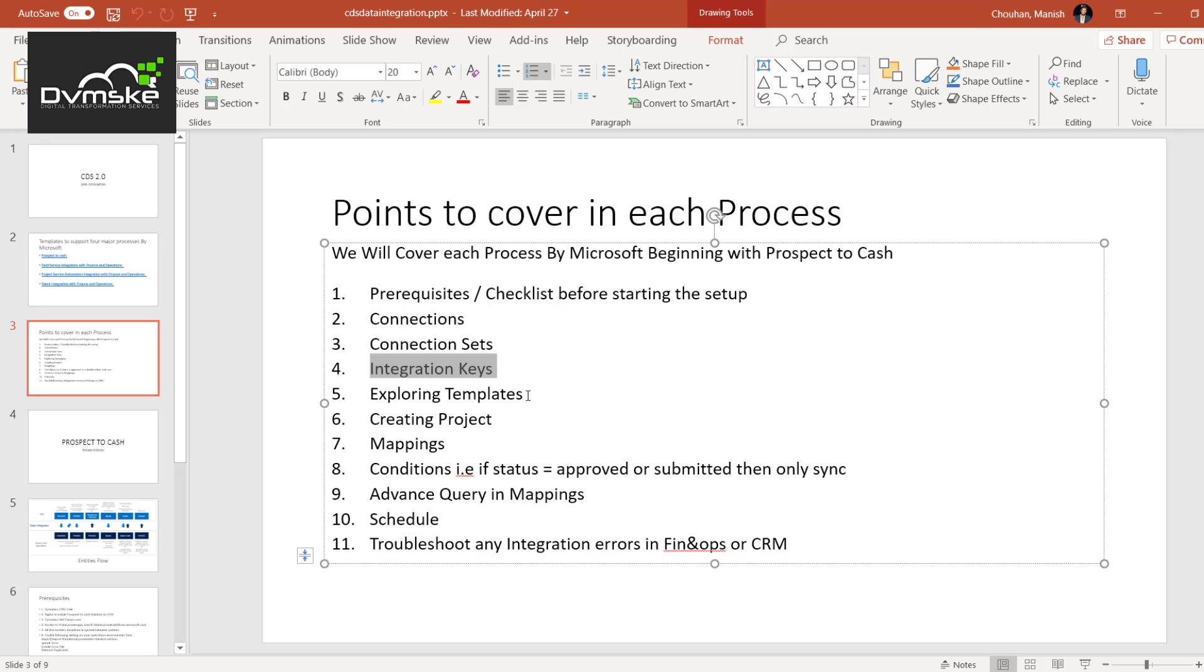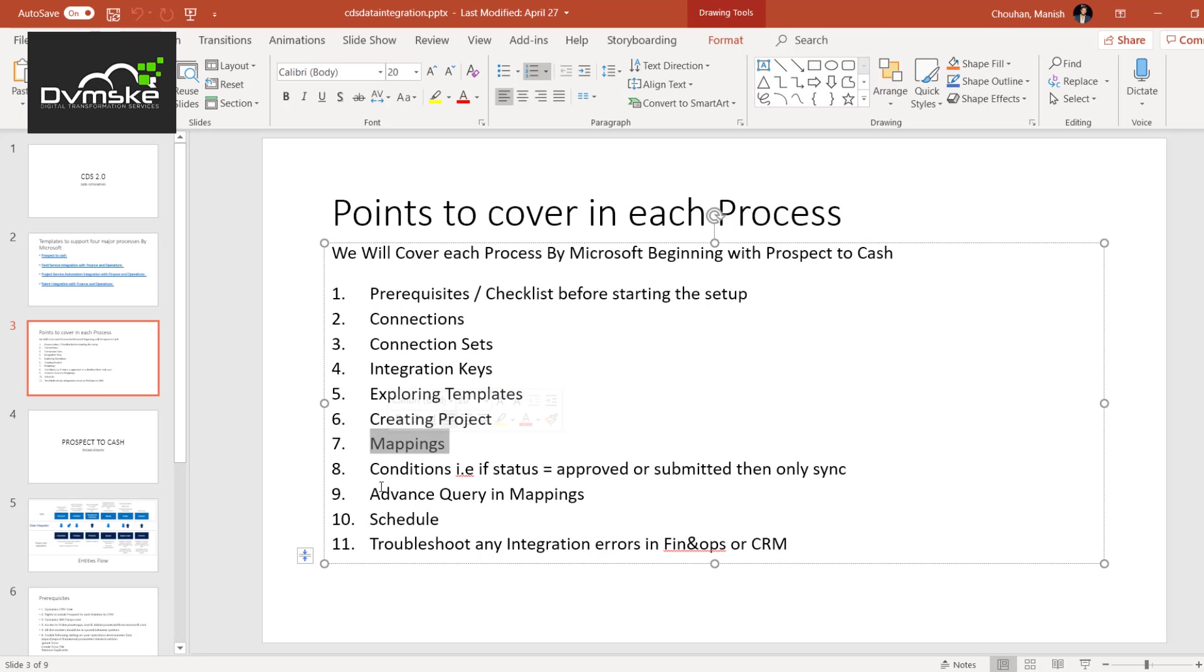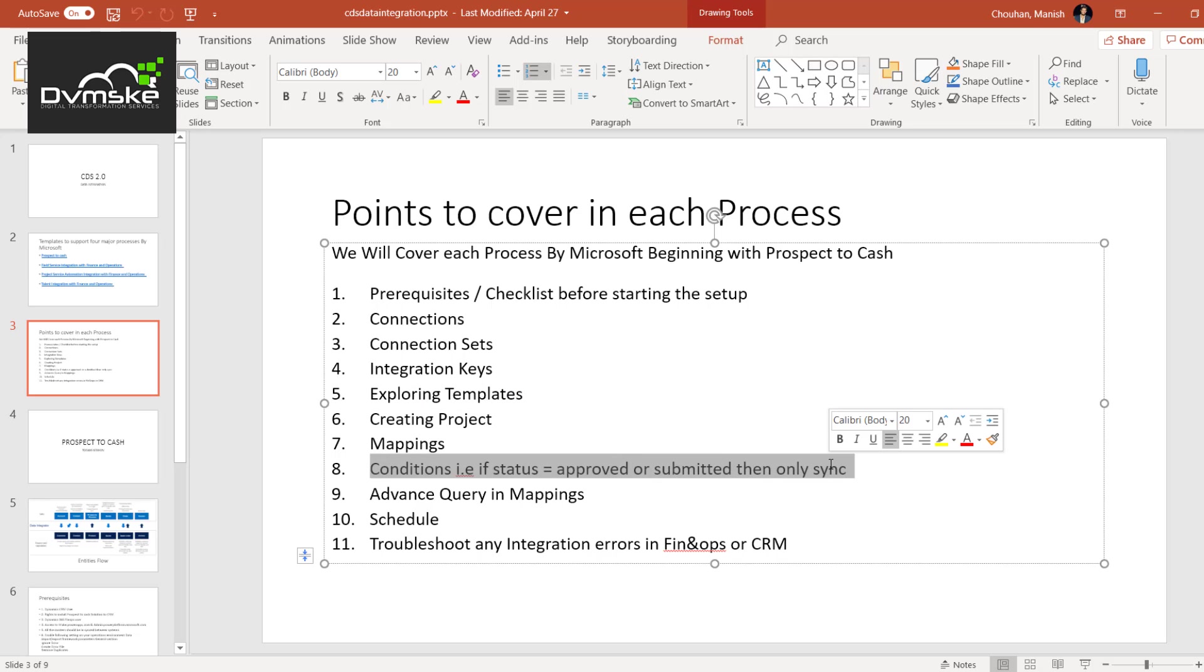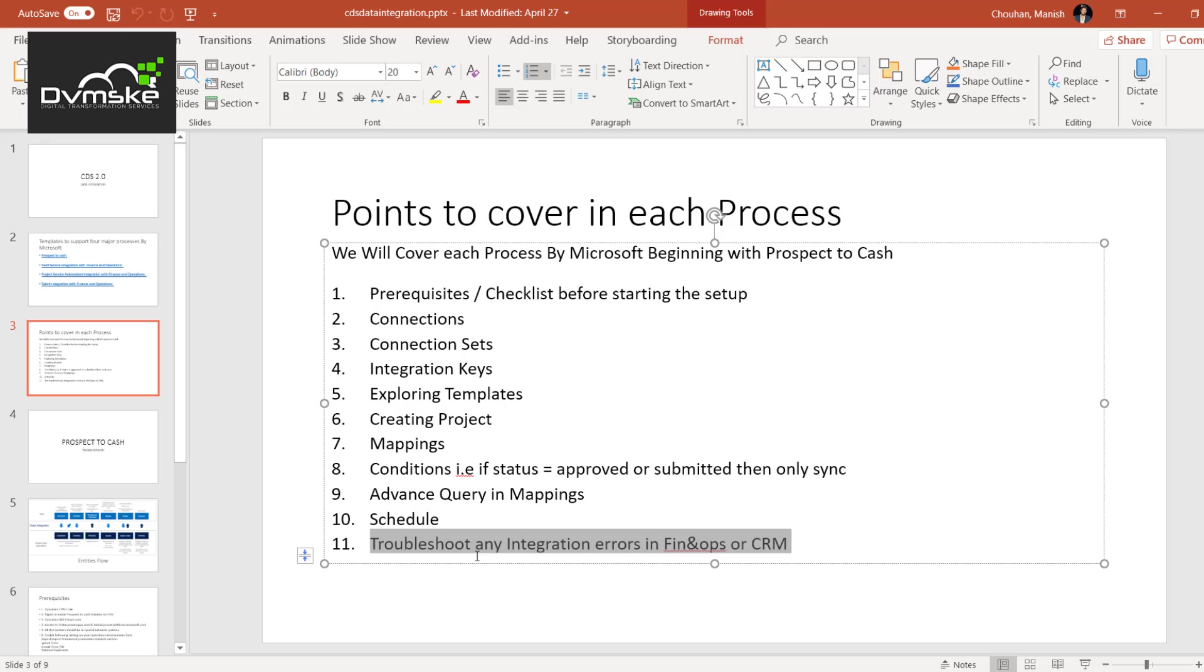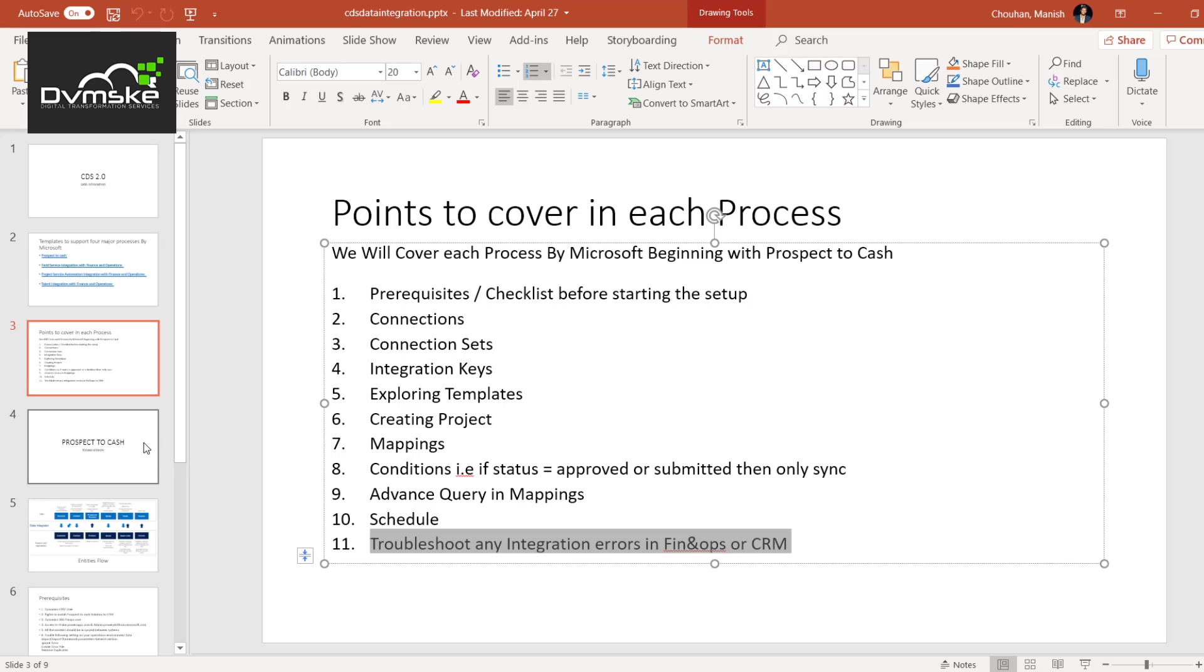Then we would be exploring the templates of prospect to cash, mainly from those templates how we can create projects, how mapping works. If you want to add any conditions for the sync, except from the out of the box template we have, any additional condition that needs to be done from business will be included here. Then how we use advanced query method, scheduling, and at the end how to troubleshoot any error when we get any prospect to cash scenario in data integration.